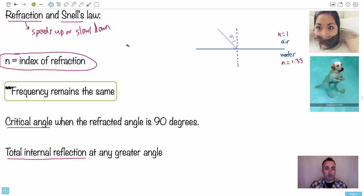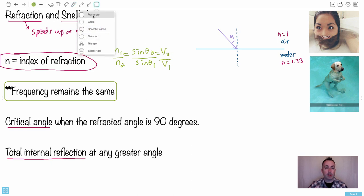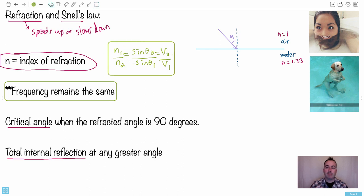The equation for refraction is called Snell's Law, and the good news is you don't have to memorize it — it's in your data booklet. It looks like this: n1 over n2 equals sine theta 2 over sine theta 1, and also equals v2 over v1. Notice that n goes 1 over 2 while everything else goes 2 over 1 — that's important to keep in mind.